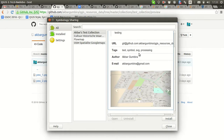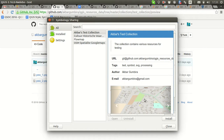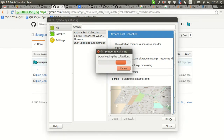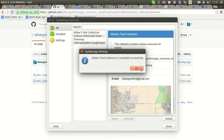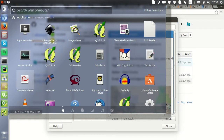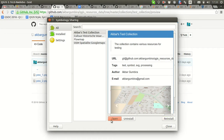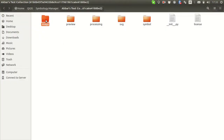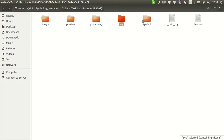That's about the metadata of the collection. Let's install this collection — it's downloading and installing... it's installed. As I mentioned, the plugin will also install the processing script into the processing toolbox, add the SVG path to the collection so you can use it right away, and in the style manager you'll see all the symbols from this collection.